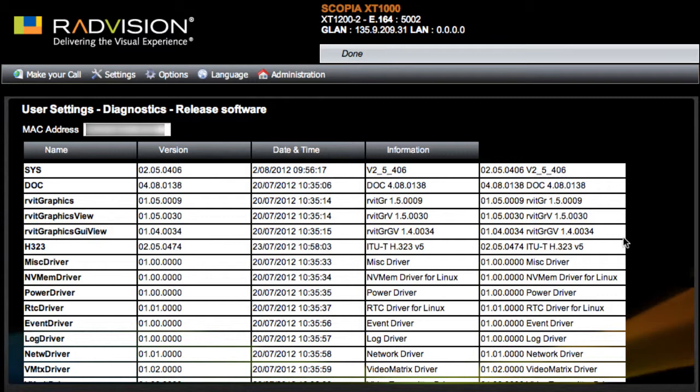But that's really all there is to finding out the software version for your XT1000 series endpoint.